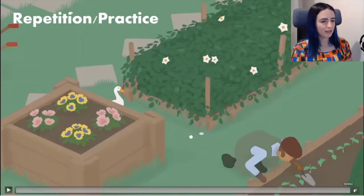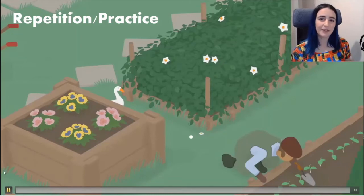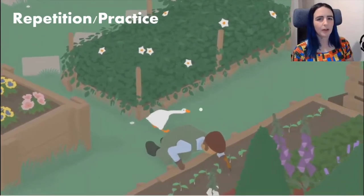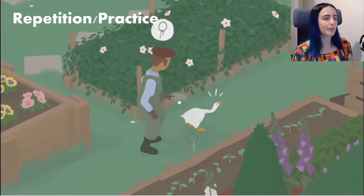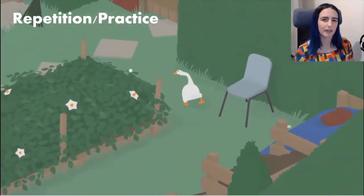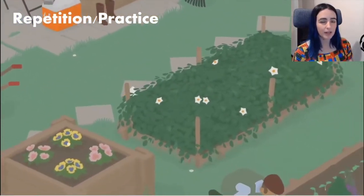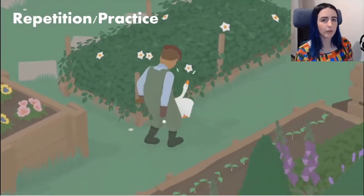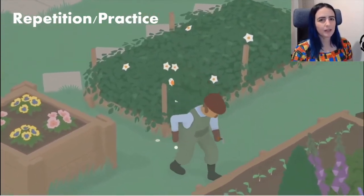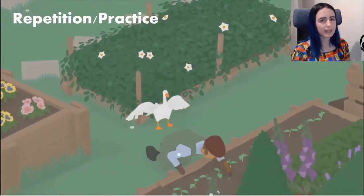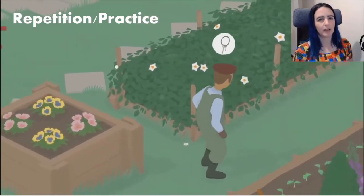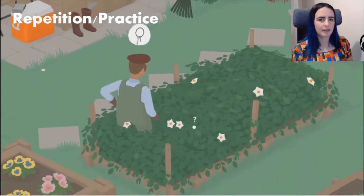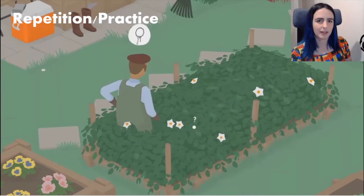This particular strategy — repetition of skillful input — was not observed in The Witness because the game doesn't require skillful control input, so I'm showing an example from Untitled Goose Game. Here, the goose is trying to steal keys from the gardener's hip. The player fails the first two times but nearly succeeds, remaining confident the strategy will work — just that their execution didn't. On the third try, they succeed. This also applies to platformers where players must practice a series of jumps to pull them off successfully.